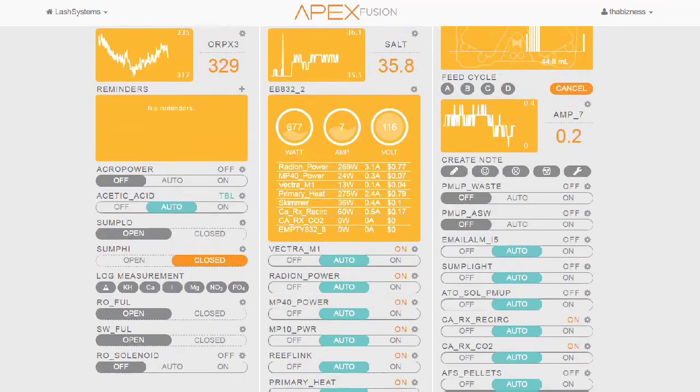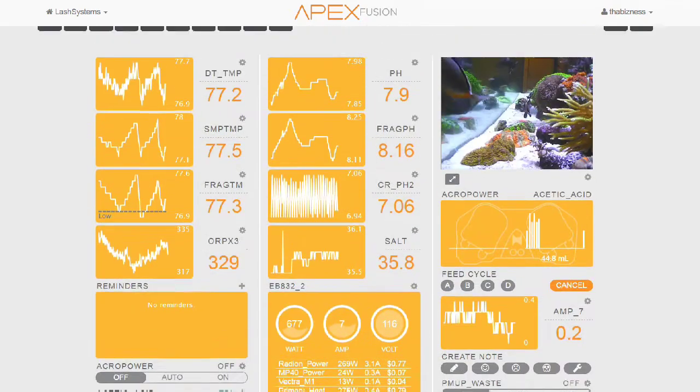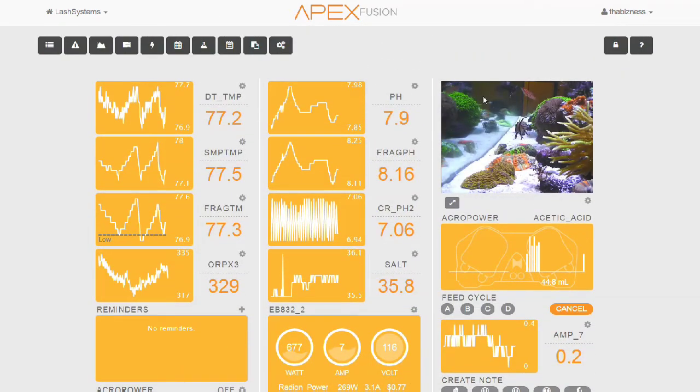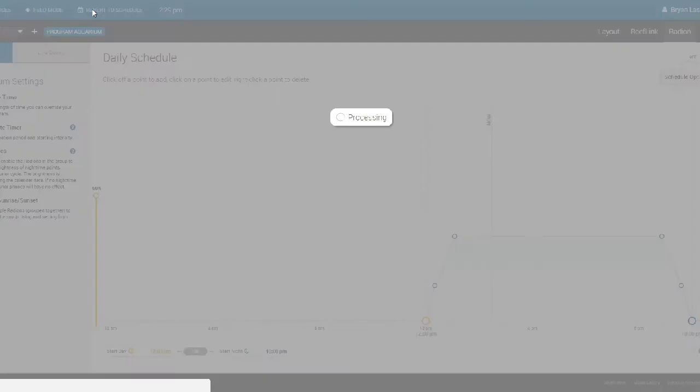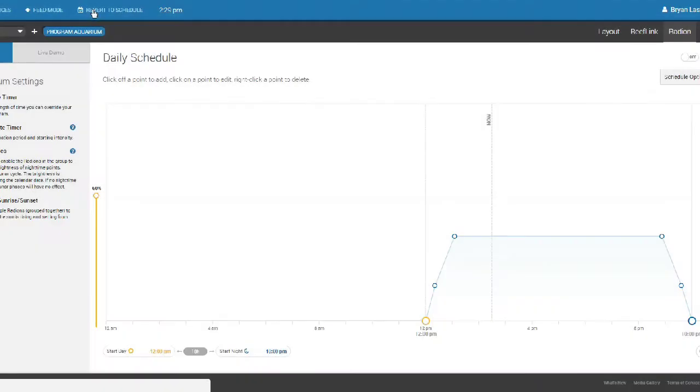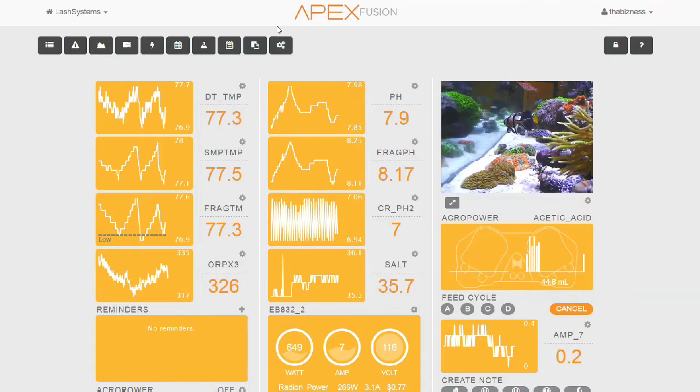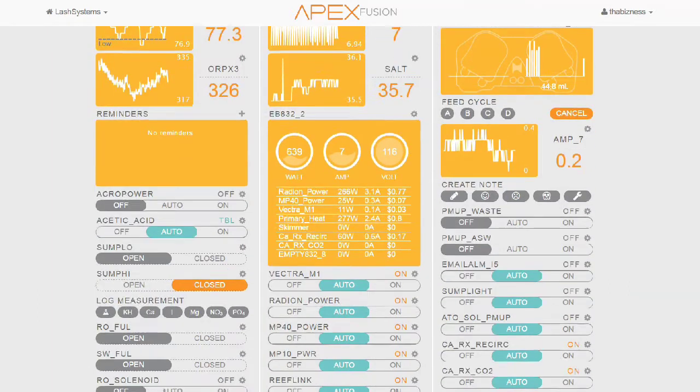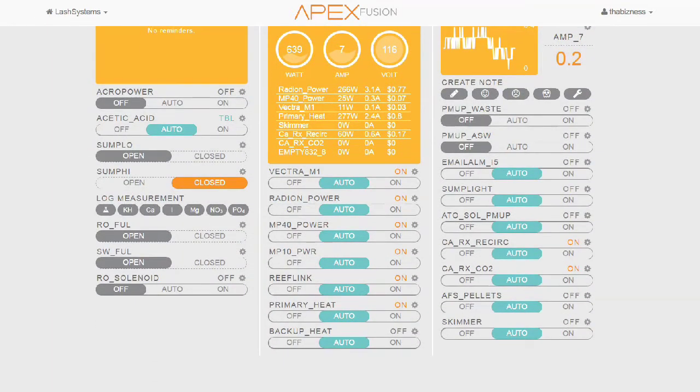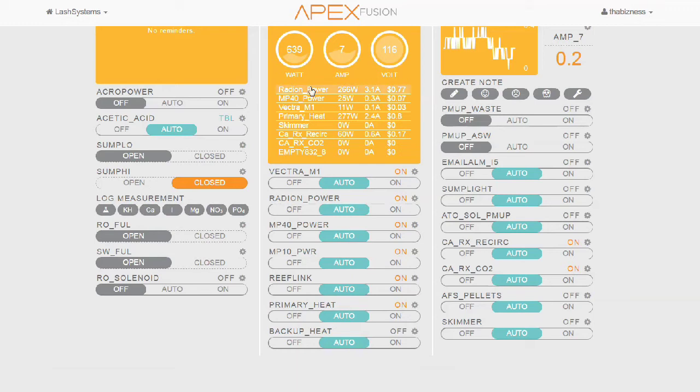Now, if I wanted to go ahead and turn everything back on, I would just have to go back to EcoSmart Live, go back to the normal schedule. It takes everything out of feed mode. I can then go back to my Fusion system. And I have to give it a few seconds to update. It happened instantaneously. And I can hear my return pump and everything turned back on.